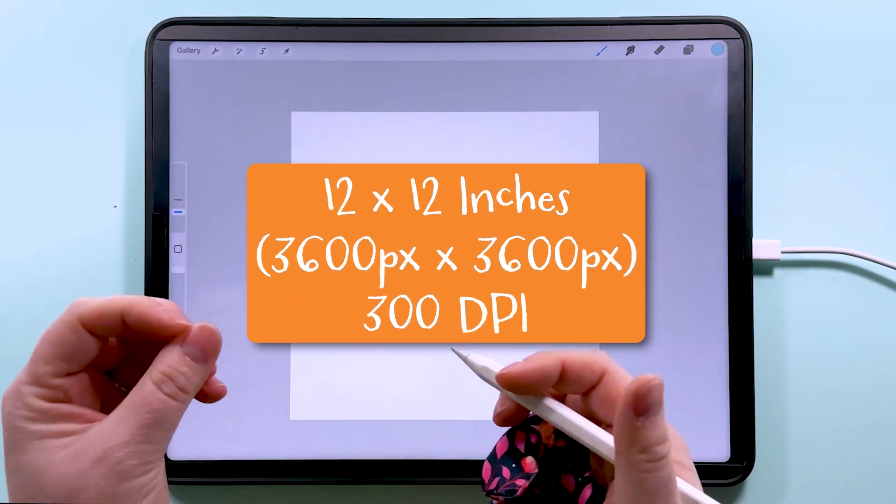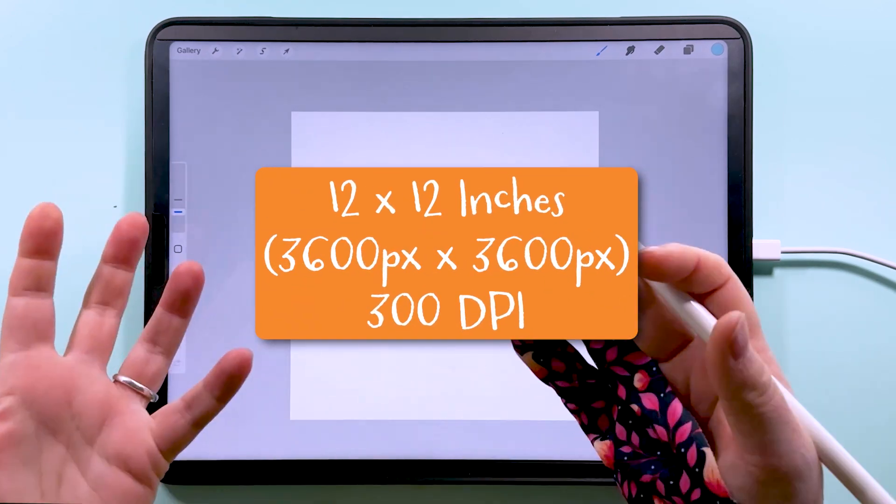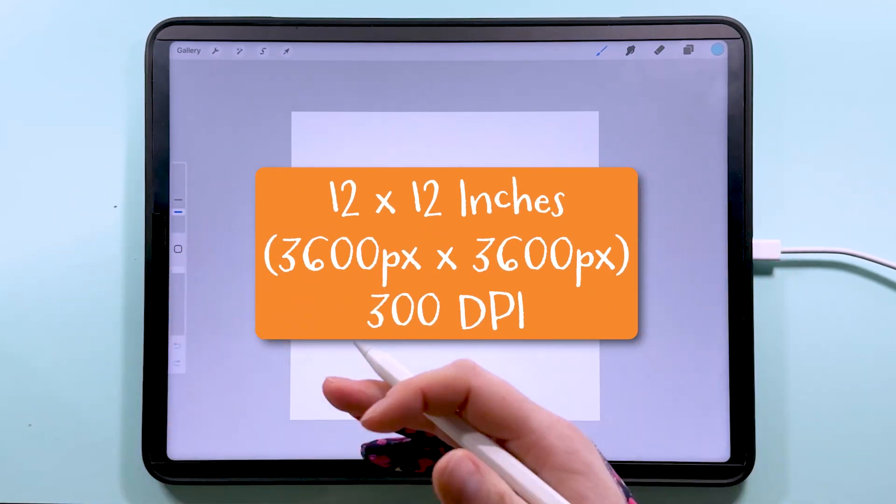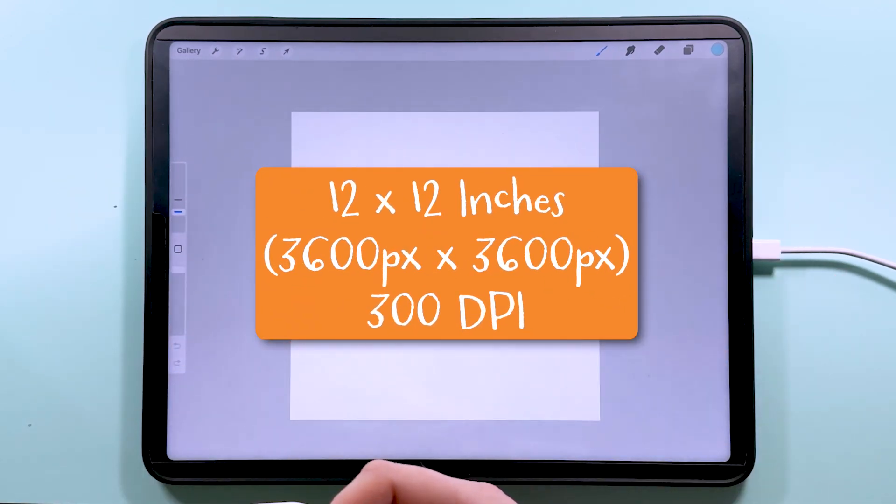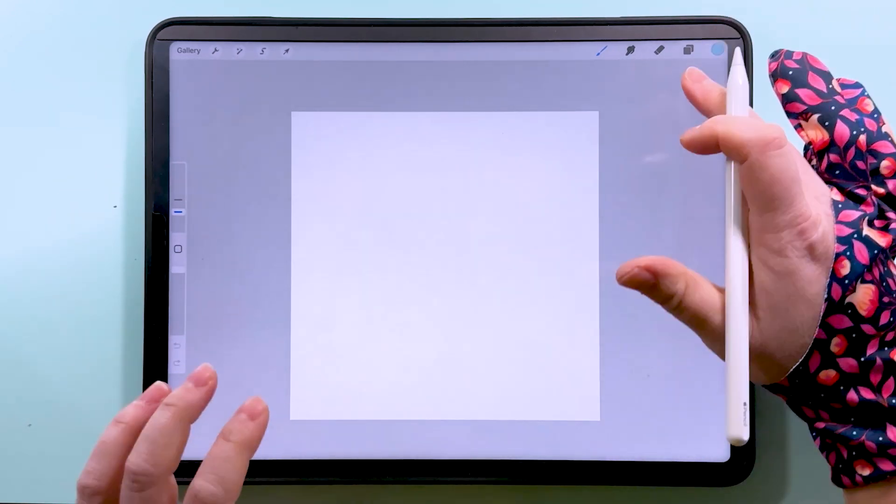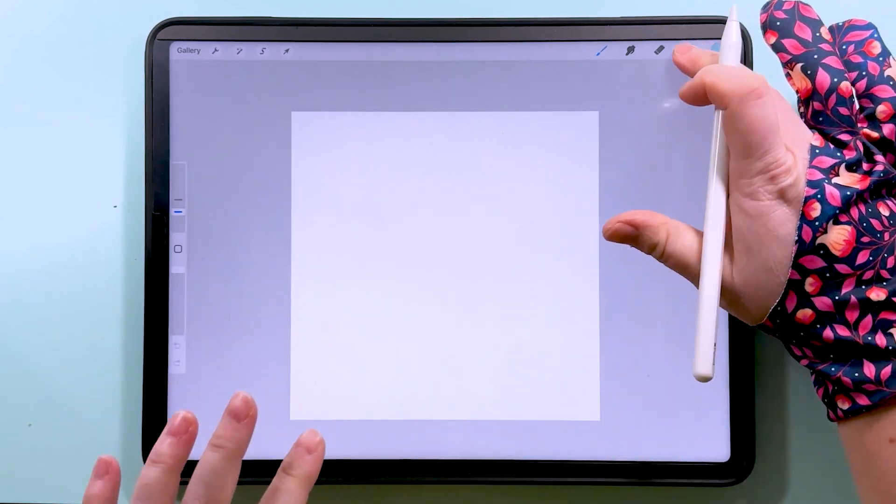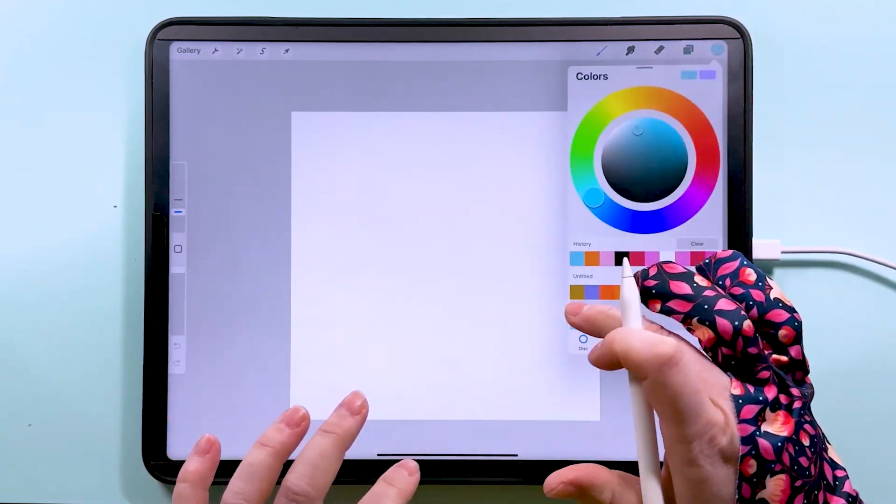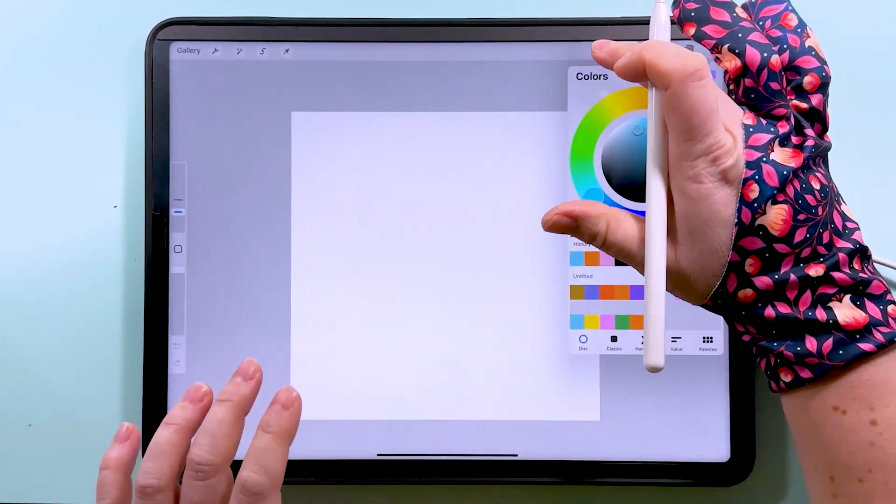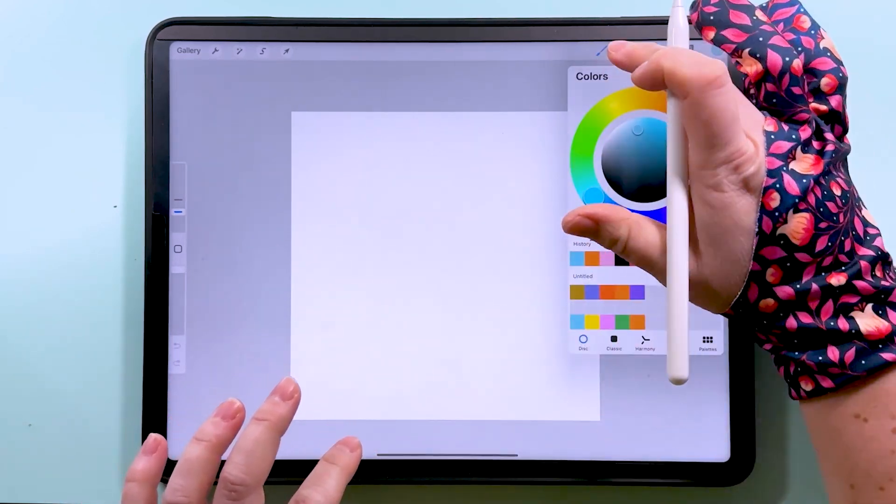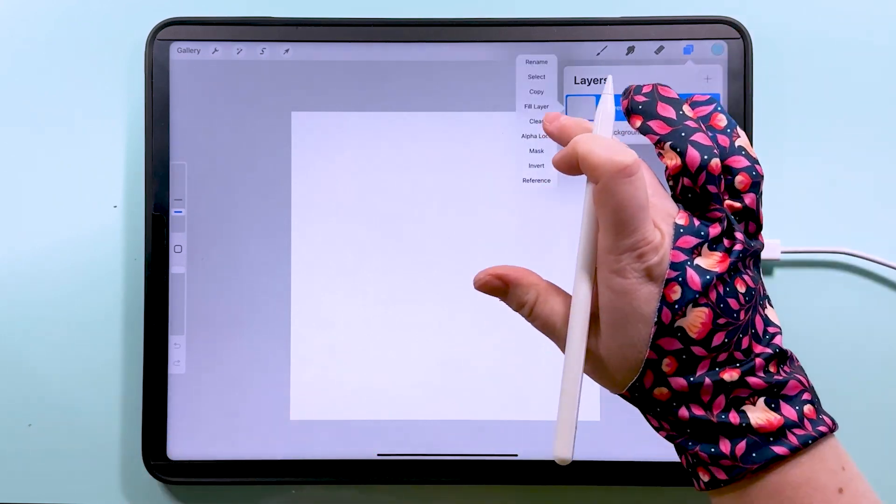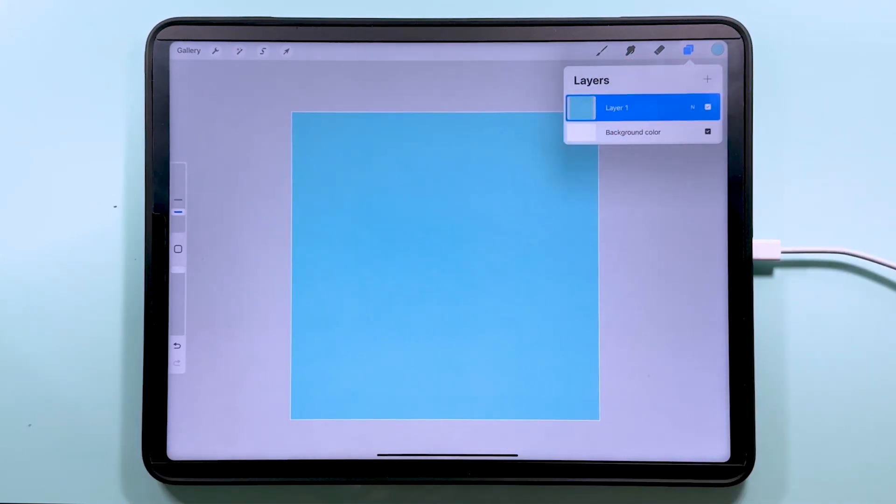This canvas here is 12 inches or 3600 pixels square and it's 300 DPI. I'm going to start by tapping on this layer here and choosing color. We'll go for this blue color and I'm going to tap on the layer and fill it.